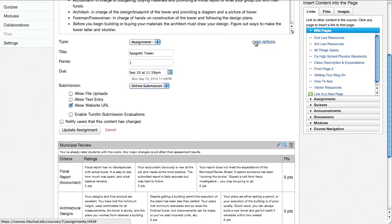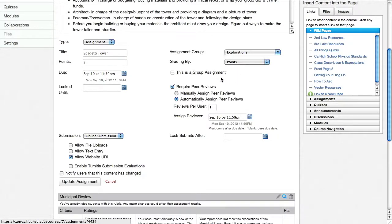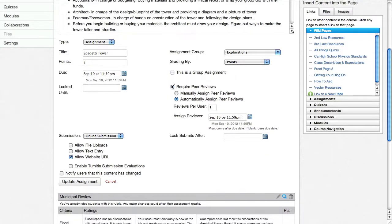You can go over here and you can say that this is part of this assignment group, how you're going to grade it. And you can also choose whether this is a group assignment and set your groups.